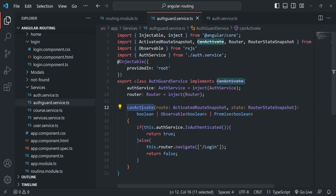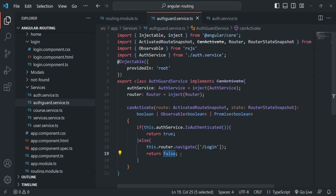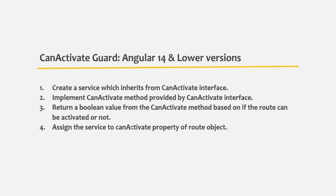So in this way, using the canActivate route guard, we are protecting the checkout route from unauthorized access. To recap: if the canActivate method returns true, the route is accessible; if it returns false, the route is not accessible. You should return a boolean based on whether you want to allow the user to access the route or not. These are the four steps to implement the canActivate route guard in Angular 14 and lower. In the next lecture, let's see how to implement it in Angular 15 and higher versions.